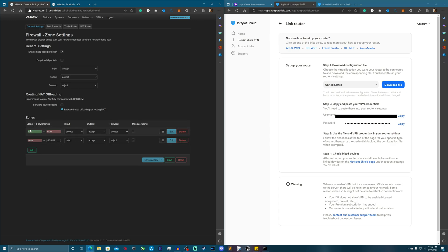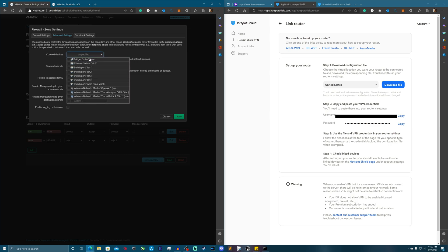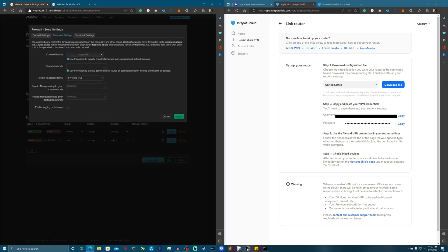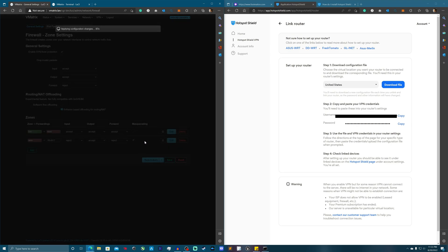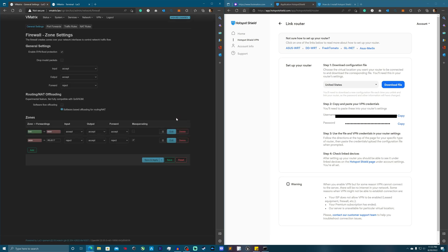In the first section of Firewall, hit Edit on the LAN-WAN entry. Go to Advanced Settings and under Covered Devices, select tun0. It doesn't appear right away — hit Apply first. There it is. Now select tun0 as a covered device and Save and Apply. Back to the VPN — it's active now.